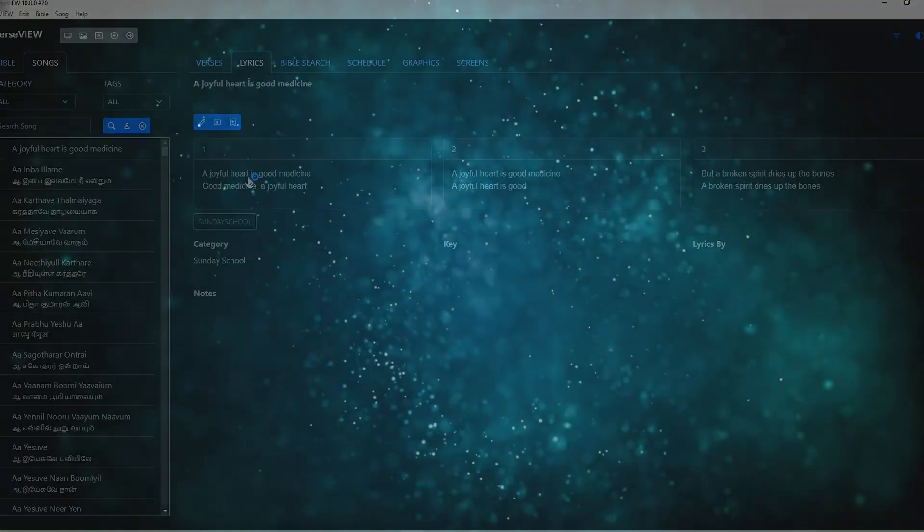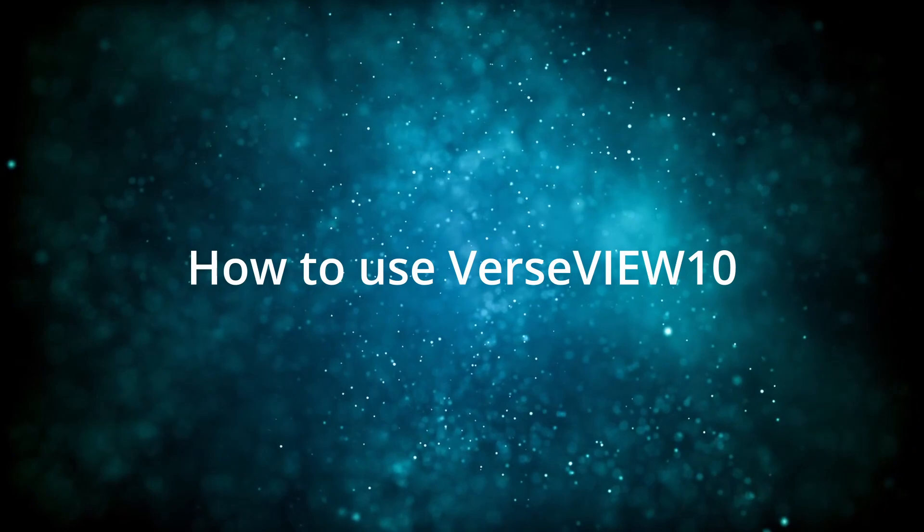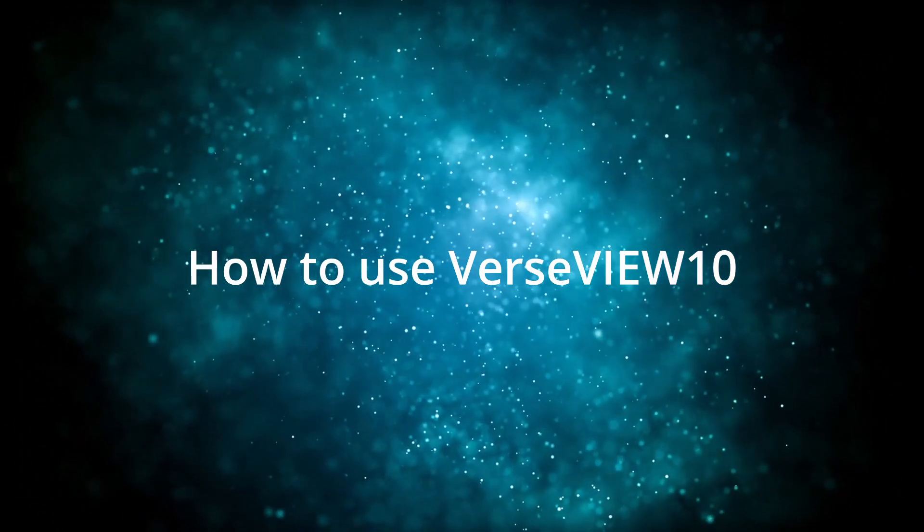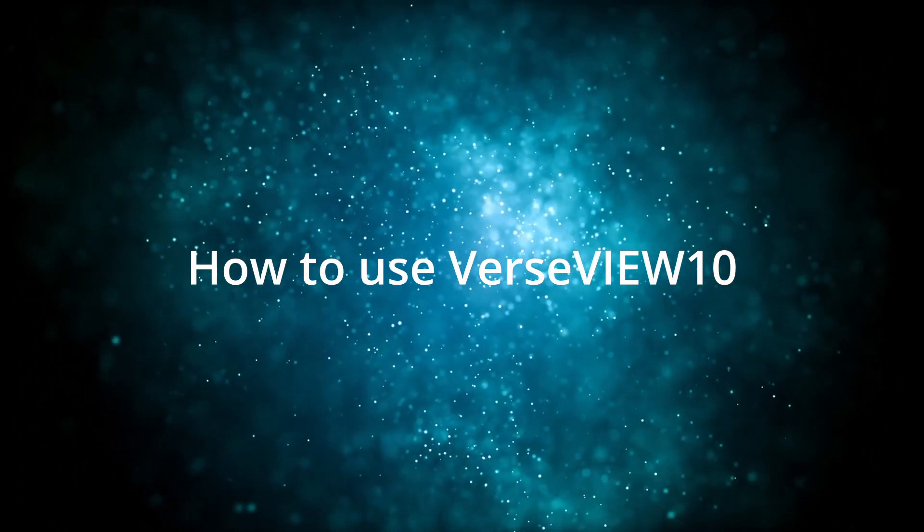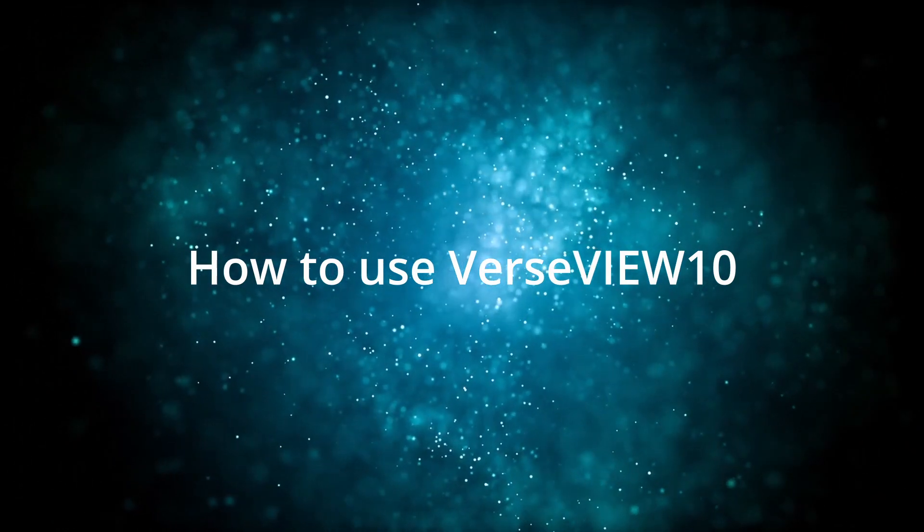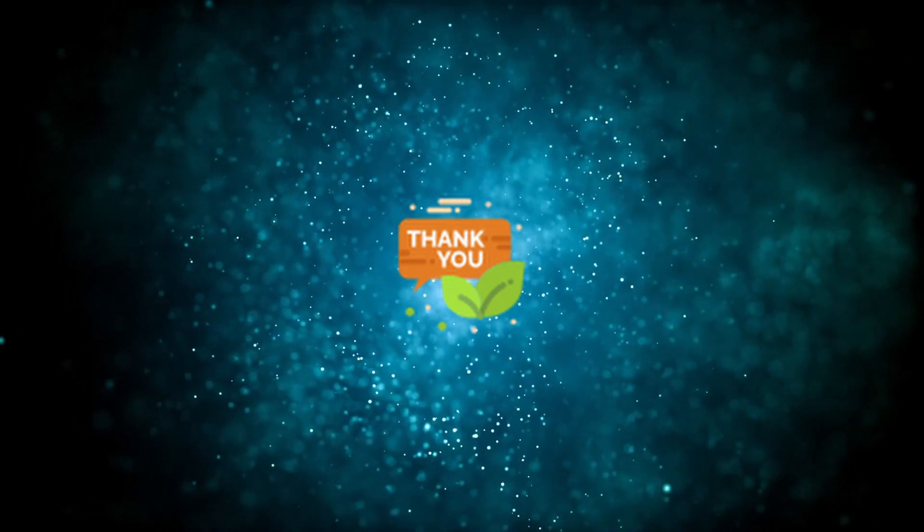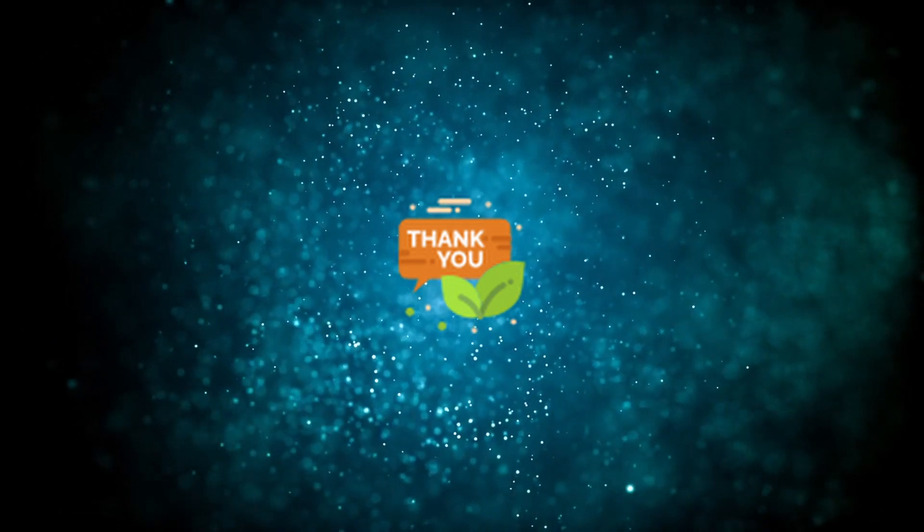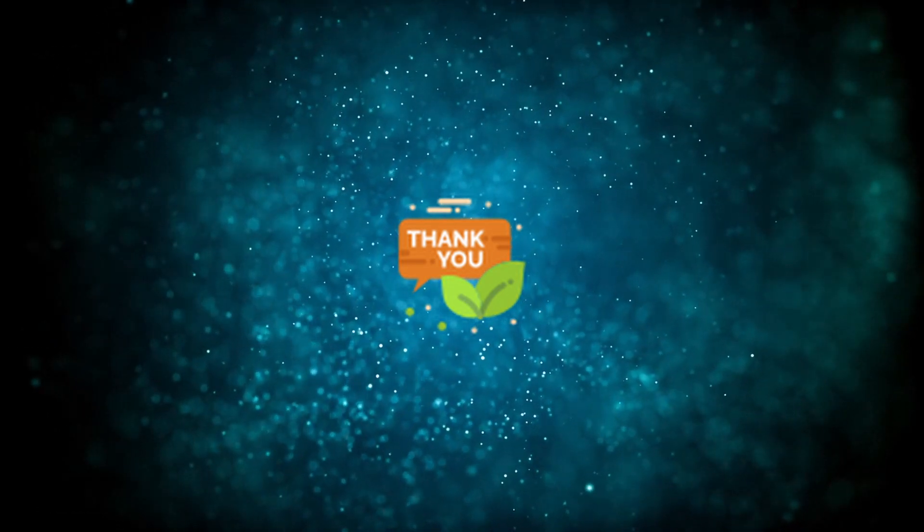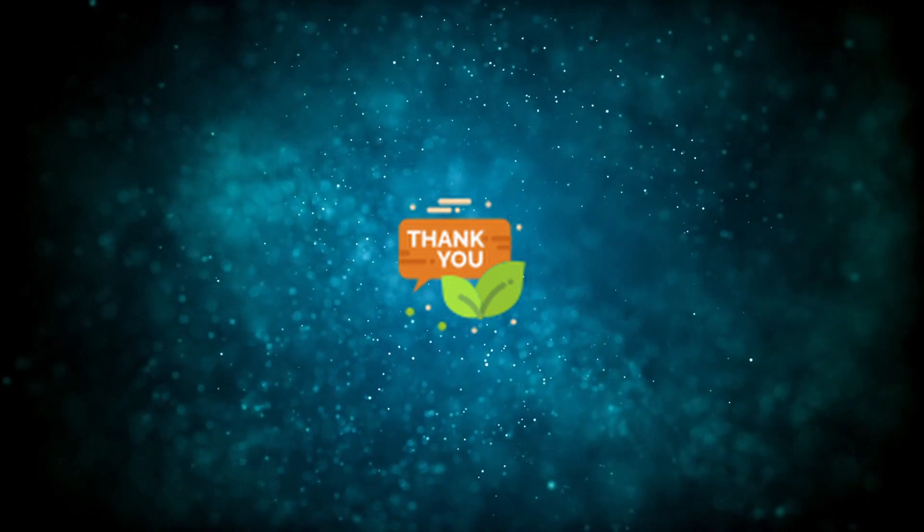We will have more detailed videos on how to use VerseView 10 and all its settings in upcoming videos. Thank you for using VerseView 10. Please share your comments on VerseView 10.